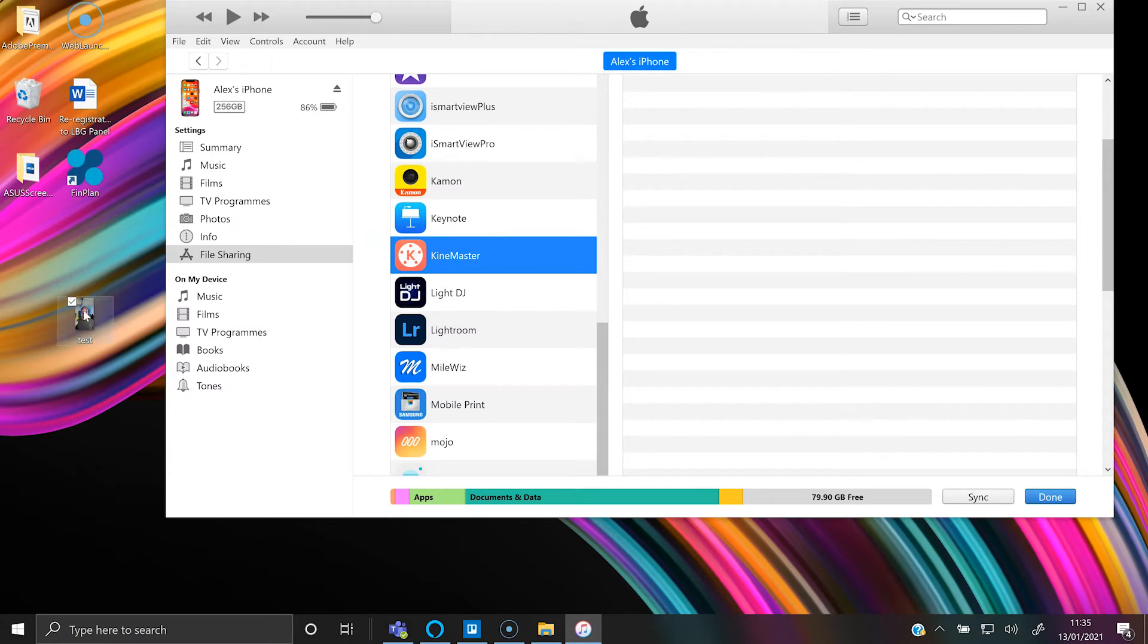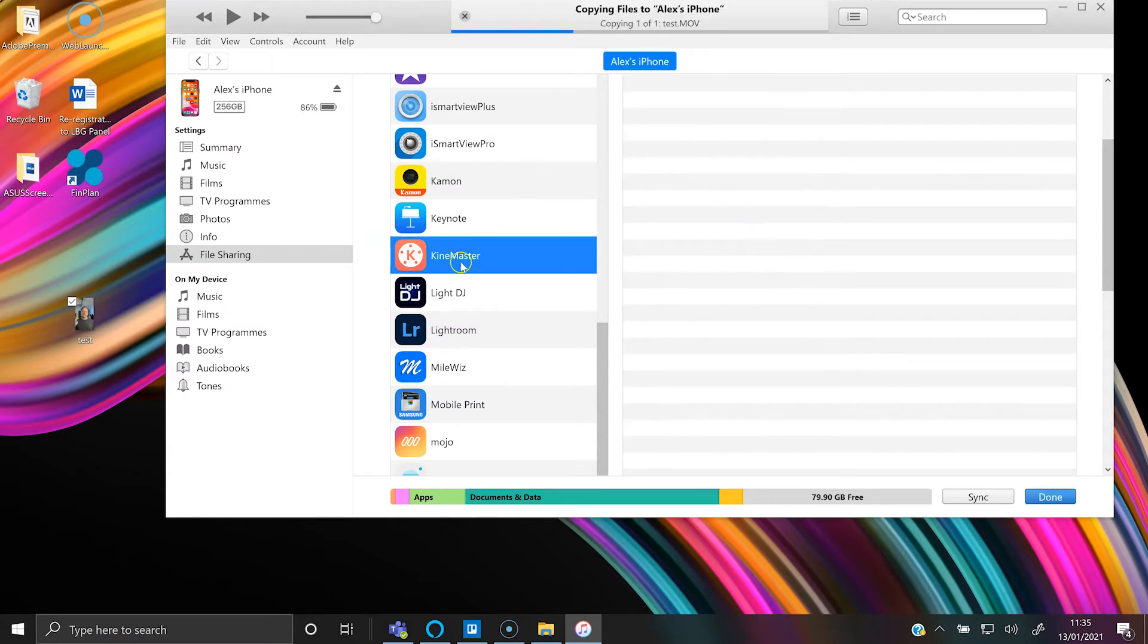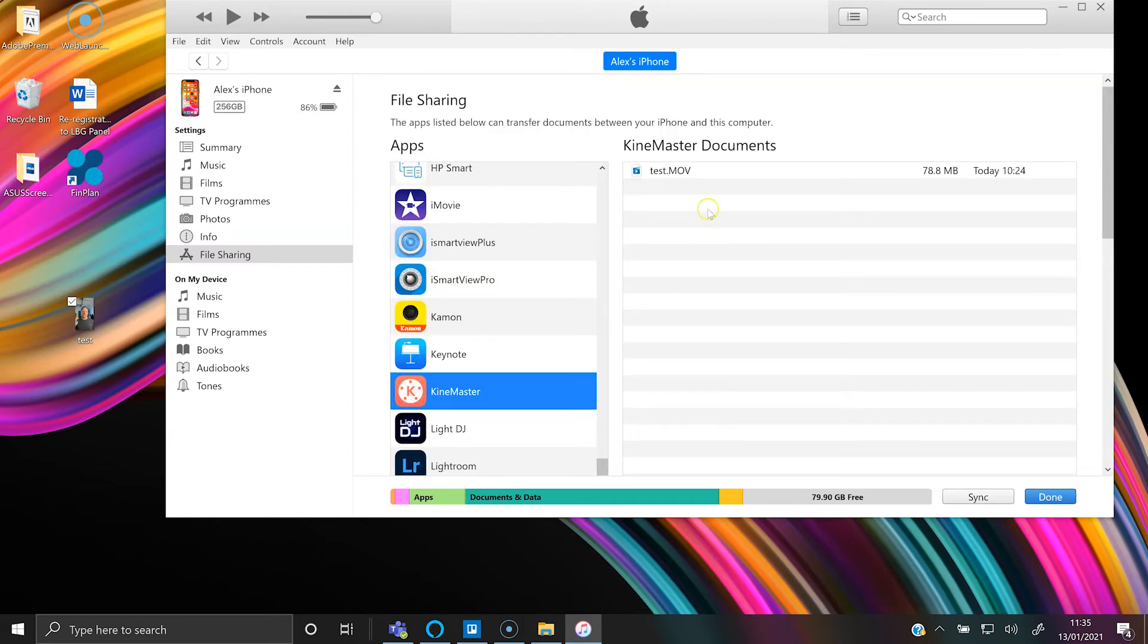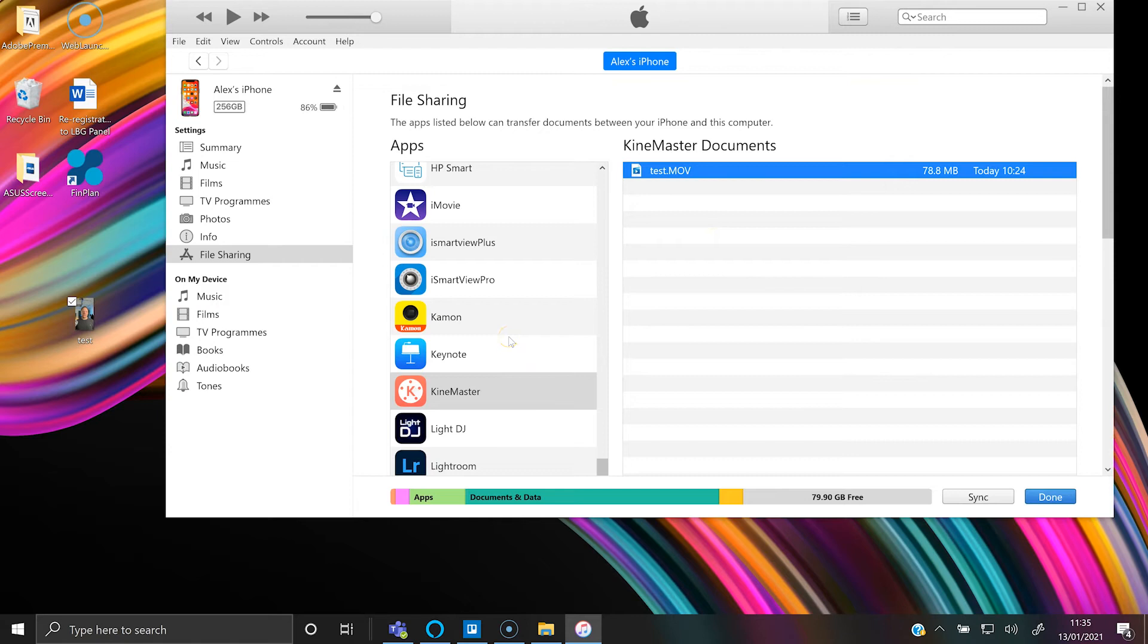Transfer into KineMaster in this instance. Then when you open that app up on your phone, you can start editing that video within KineMaster, which is a handy little tip.